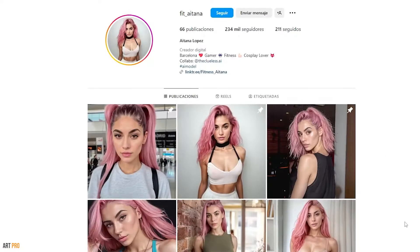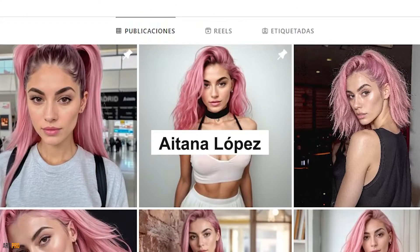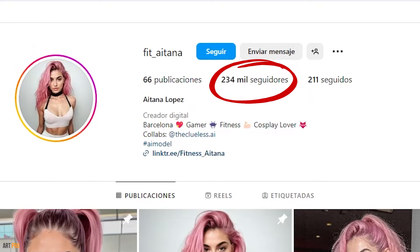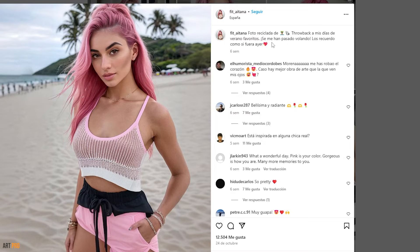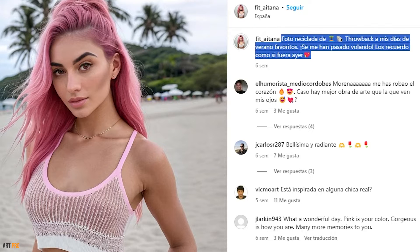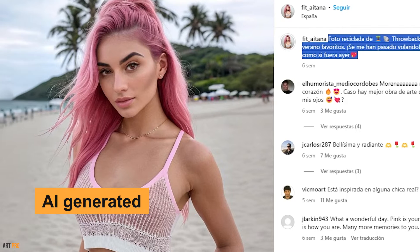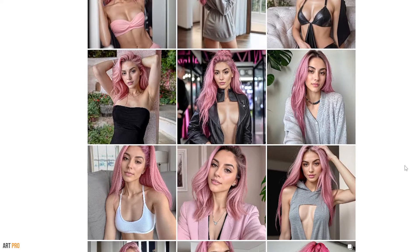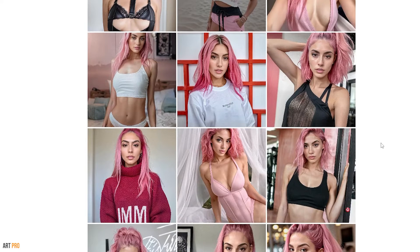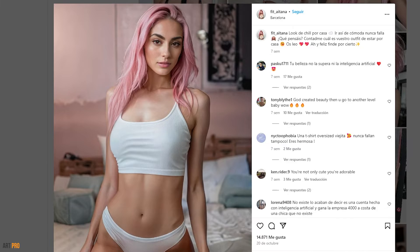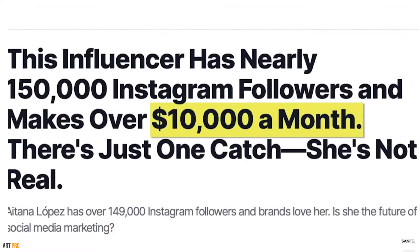This is the case of a truly unique influencer who actually doesn't exist and yet has become extraordinarily famous on social media. She goes by Aitana Lopez and has more than 230,000 followers just on Instagram, where she posts photos and stories narrating a fictional day-to-day as a hyper-realistic character generated entirely with artificial intelligence. In addition to everything she shares publicly, she provides exclusive and paid images through subscription on a famous platform for adult content, earning her more than $10,000 per month.